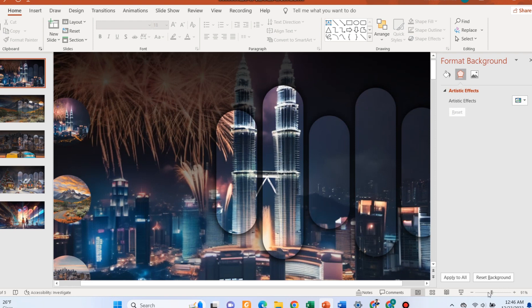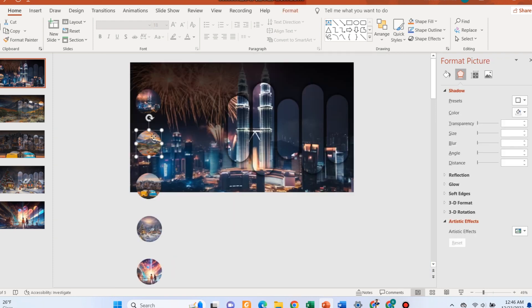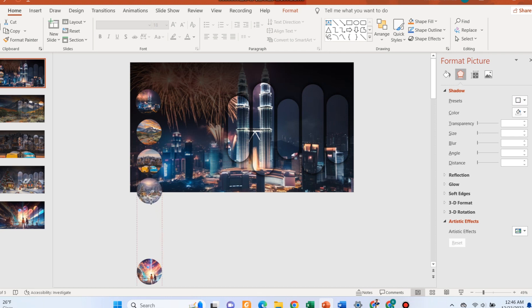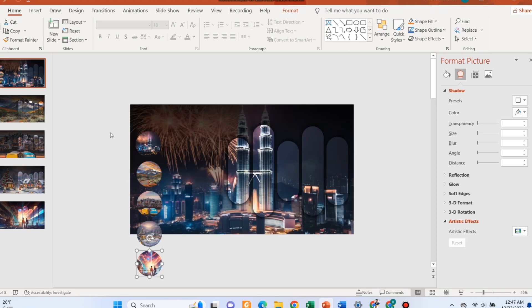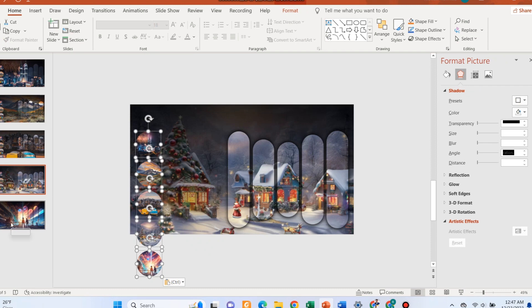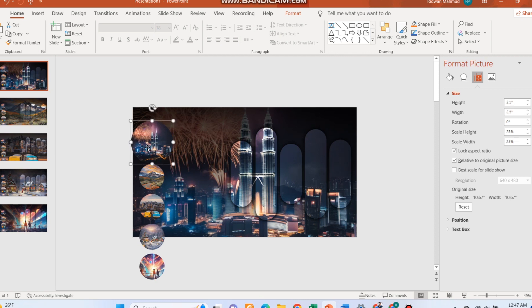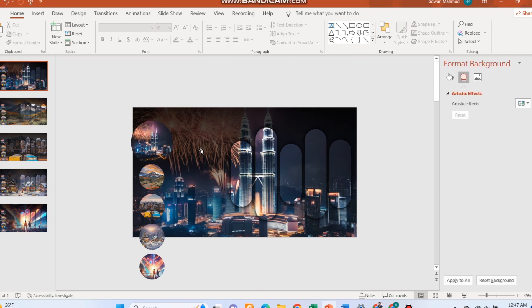Adjust the size of the circles, then copy all the circles and paste them into the other slides. Go back to the first slide and increase the size of the first circle. Align the other circles. Repeat the process for the rest of the slides.